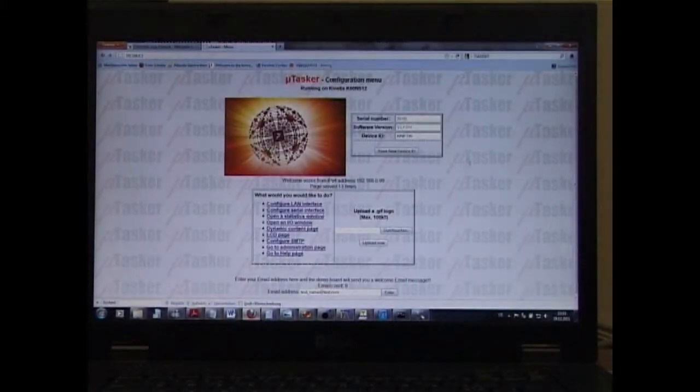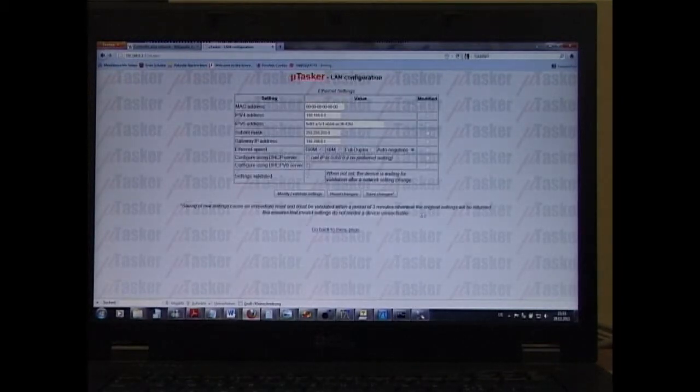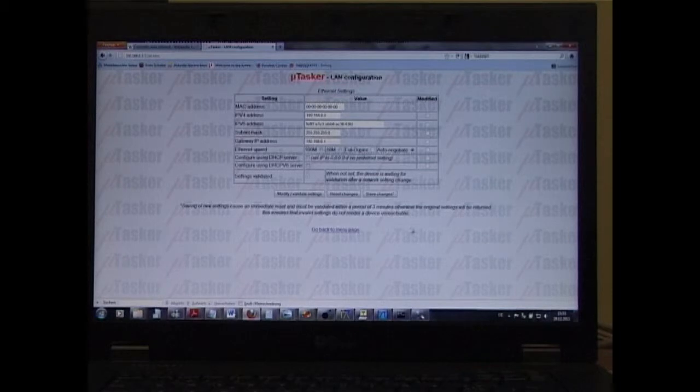We start with a check of the Ethernet connection. Here I've connected to the internal web server. And here we see the setup of the Ethernet connection.